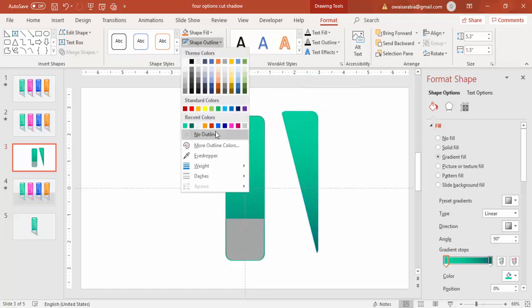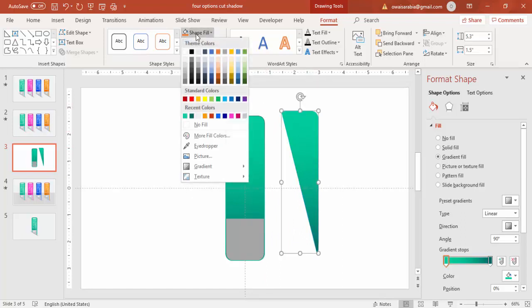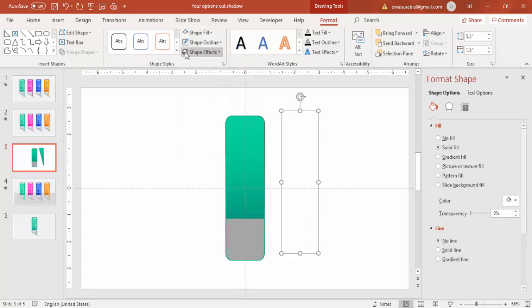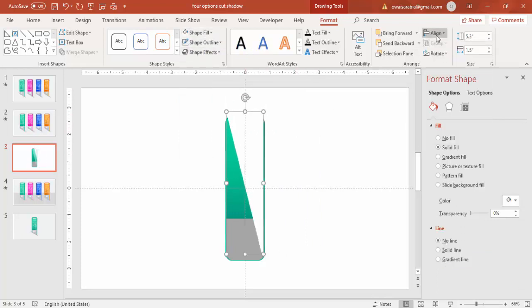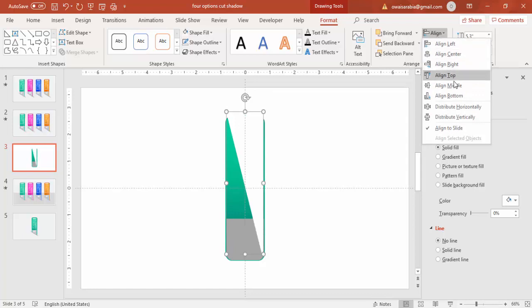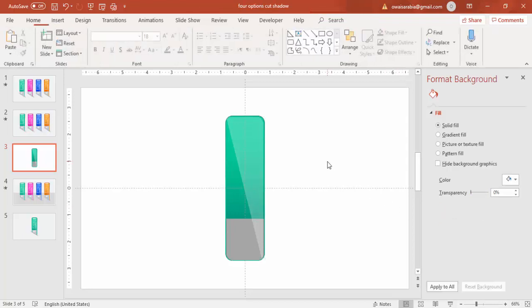So you got this one. Make it no outline and give a white color white fill. Again align center, align middle. And increase the transparency level so it will give you some kind of good shadow effect there.